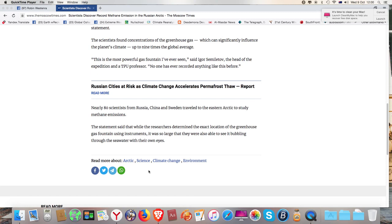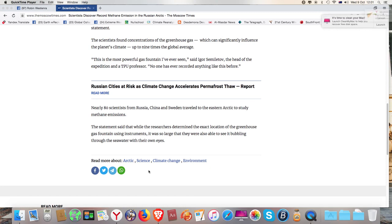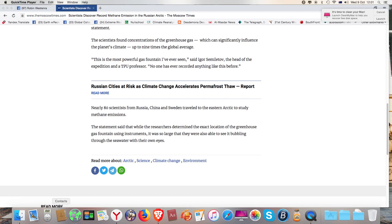Nearly 80 scientists from Russia, China and Sweden traveled the Eastern Arctic to study methane emissions. The statement said that while the researchers determined the exact location of the greenhouse gas fountain using instruments, it was so large that they were able to see it bubbling through seawater with their own eyes.